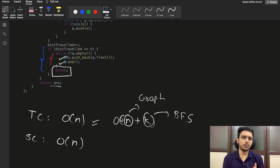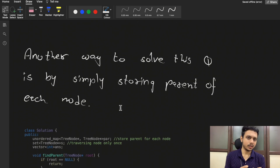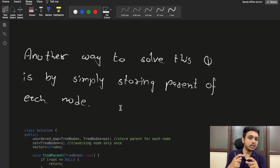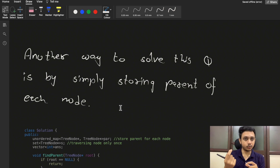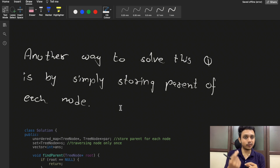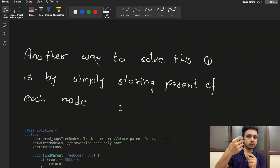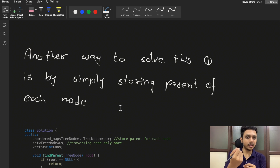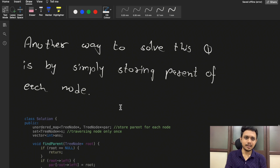There is another approach where we don't build a complete graph data structure. The target node knows its left and right children, but doesn't know its parent. So in this approach, we make one DFS call to store the parent of all nodes. This allows us to traverse upward toward the parent, covering all three directions: left, right, and top.